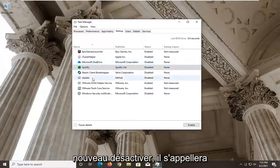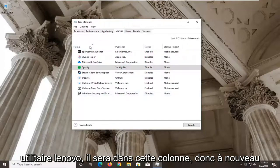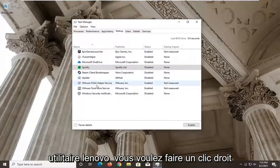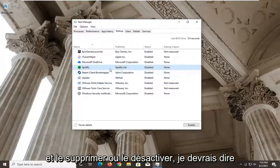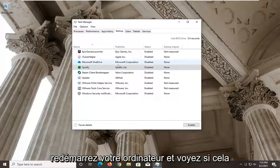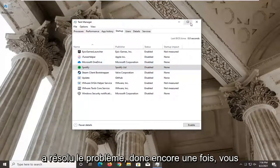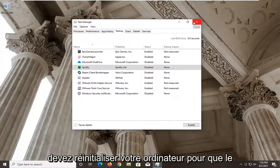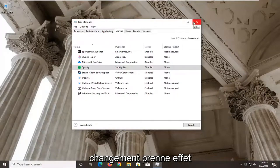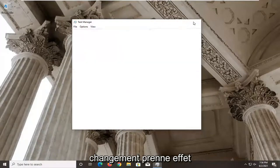Right-click on Lenovo Utility and select Disable. Restart your computer and see if that has resolved the problem. You have to restart your computer for the change to take effect.